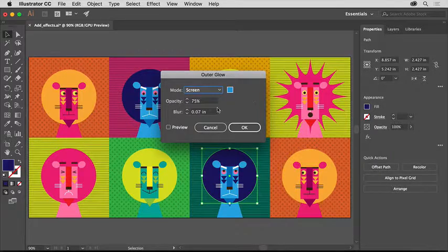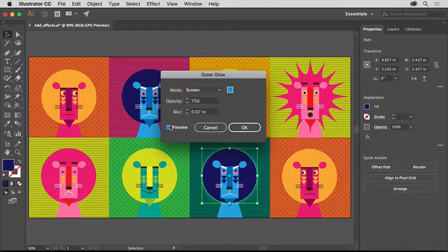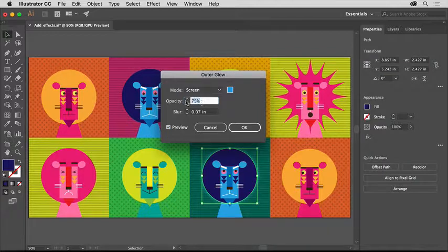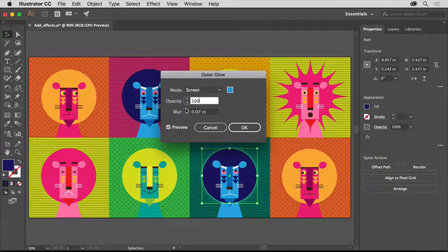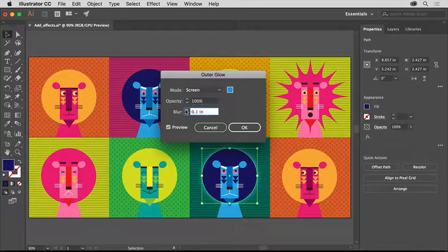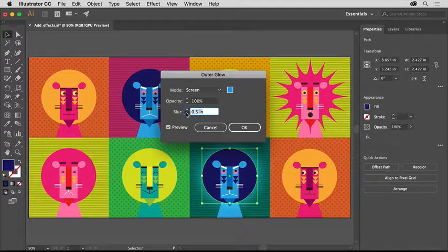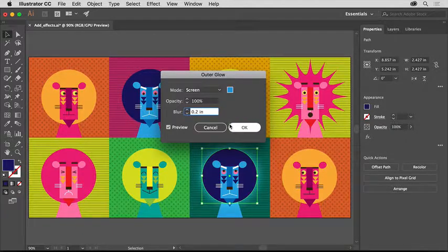Select Preview if it's not already selected so you can see the change. Try changing the opacity and also the blur. Then click OK when you think it looks good.